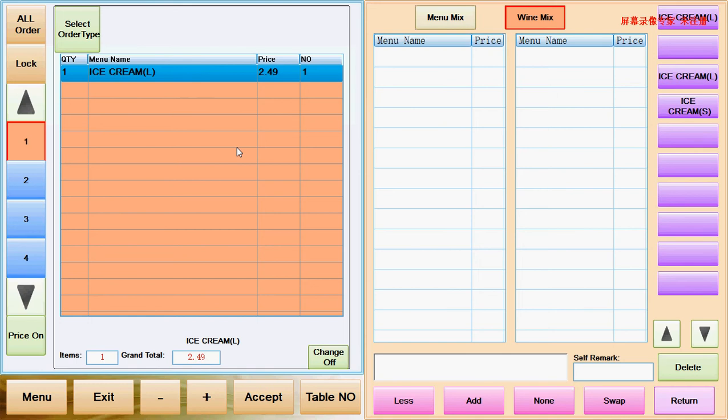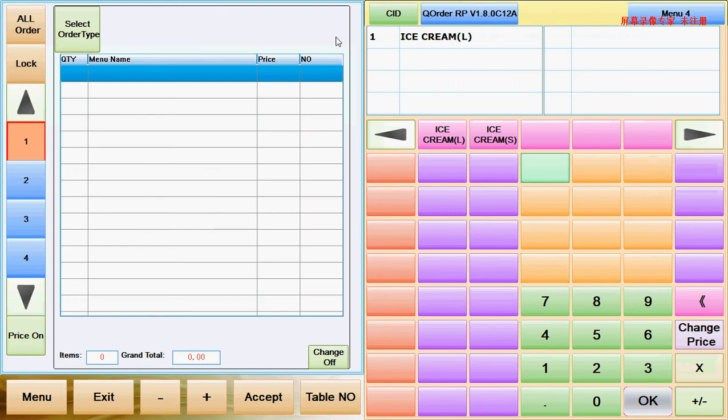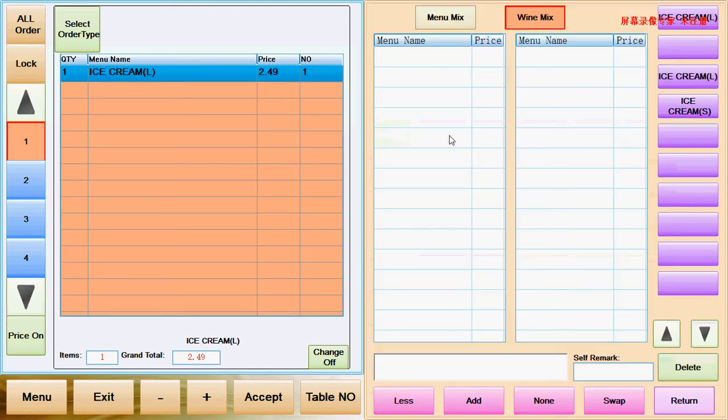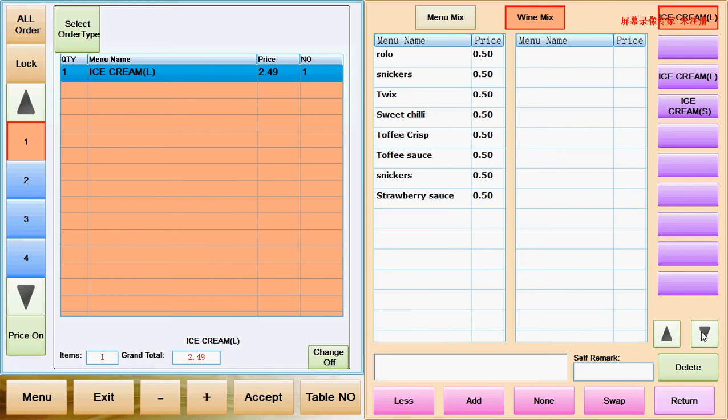So how do we make this order when the ice cream comes with a lot of different selections of flavors? First of all, I delete this ice cream and I select my ice cream. When you select the ice cream, the ice cream topping will come out. Then we select this ice cream topping, and they come out all the toppings.